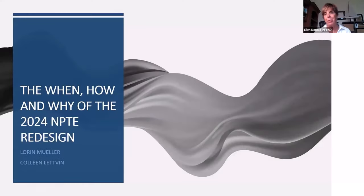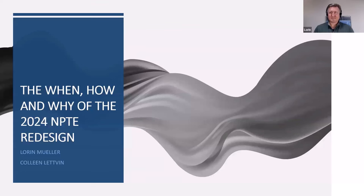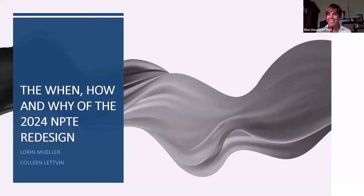My name is Ellen Donald. I'm a member of the Board of Directors, and I want to introduce today's session: the when, how, and why of the 2024 NPTE redesign. We have Laura Mueller, who is the Managing Director of Assessment, and we have Colleen Letvin, who is the NPTE content manager.